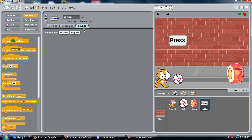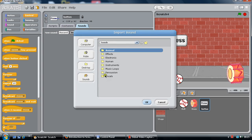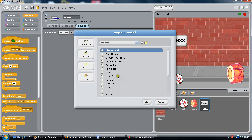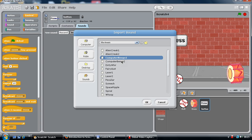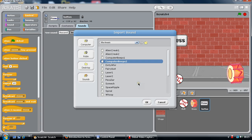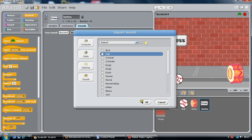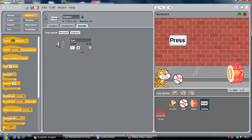We're going to import a sound as well. Which one shall we do? We'll click computer beeps, laser... we'll go up one and do a meow. You can record your own sound as well. There we go, we've got a cat sound.